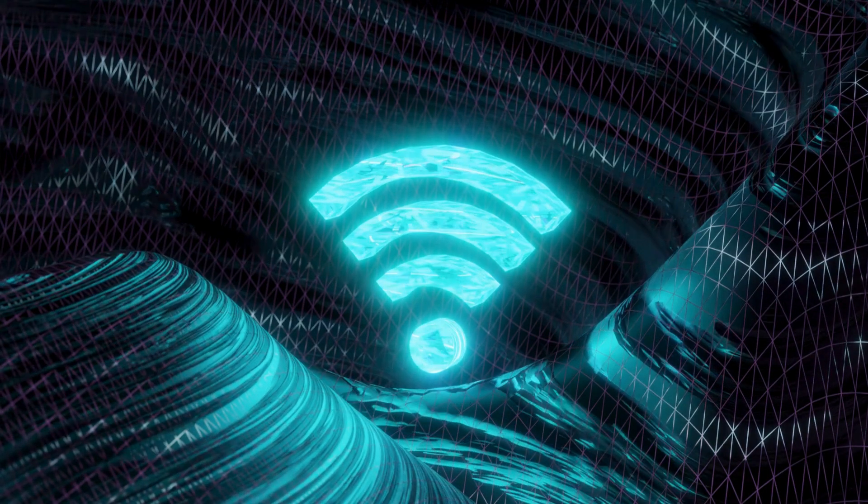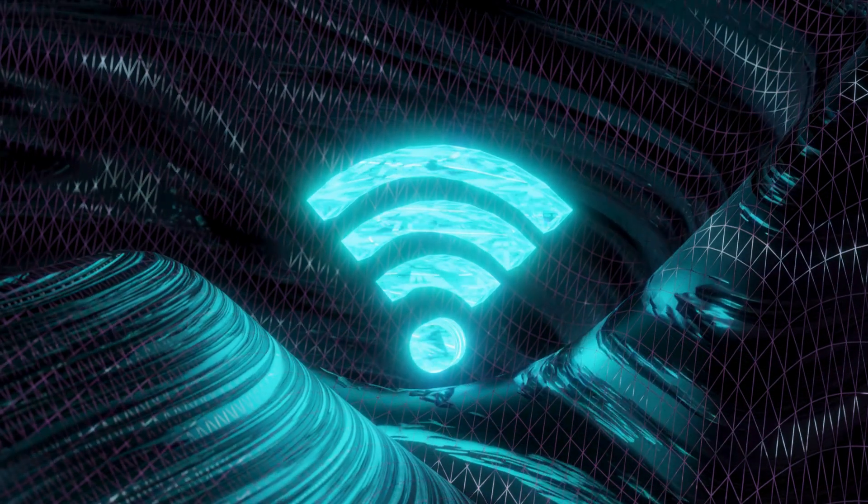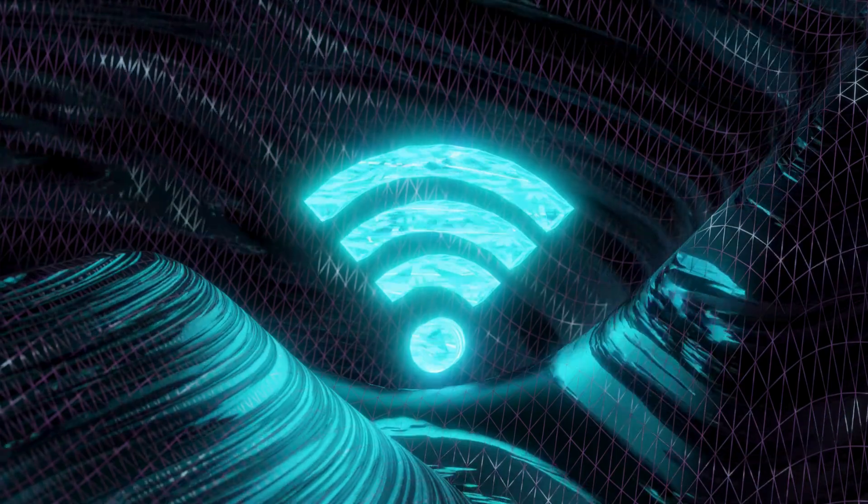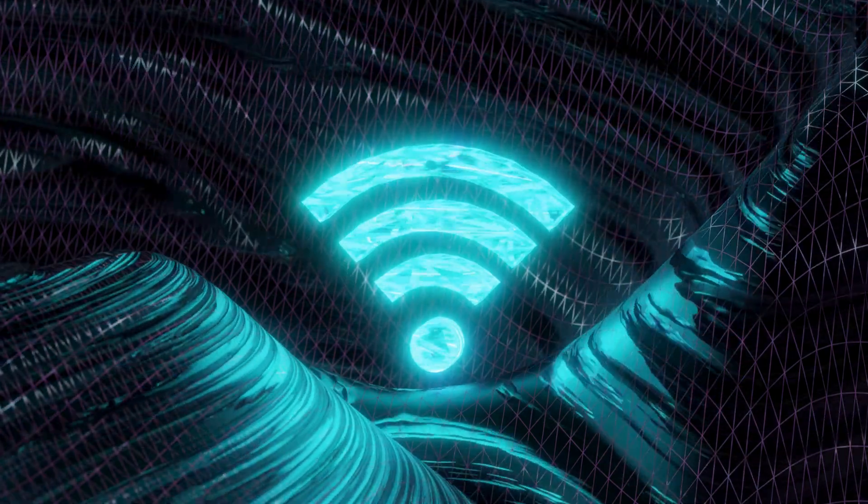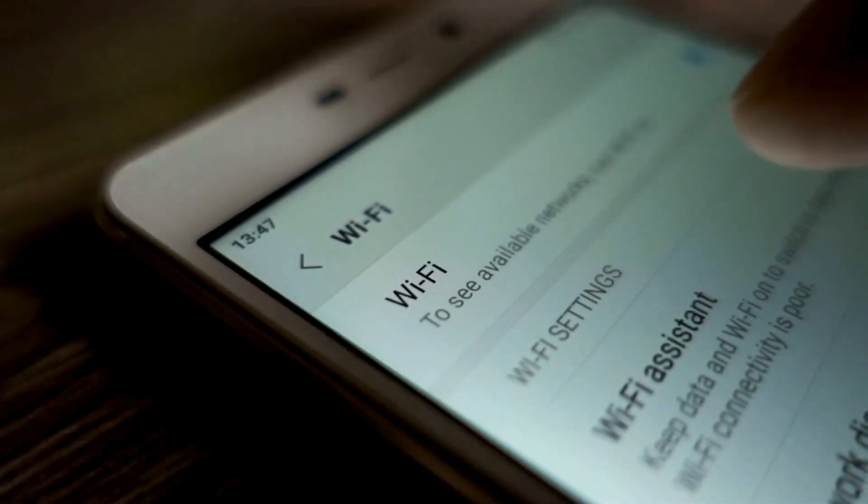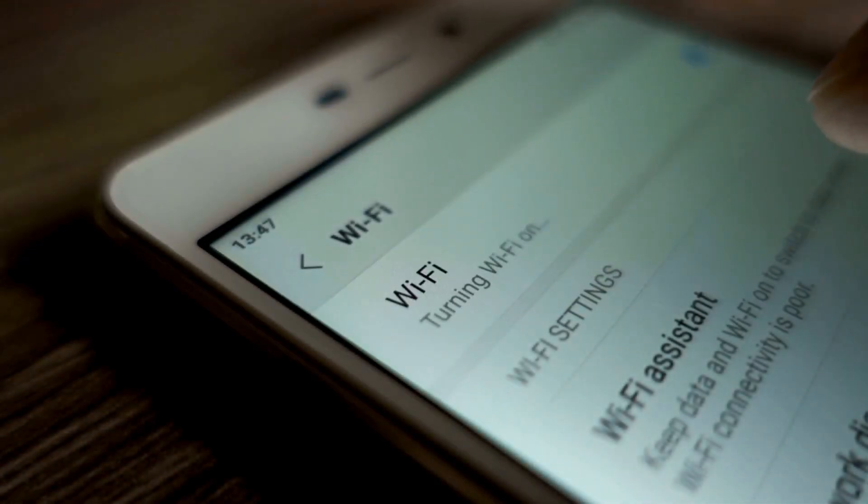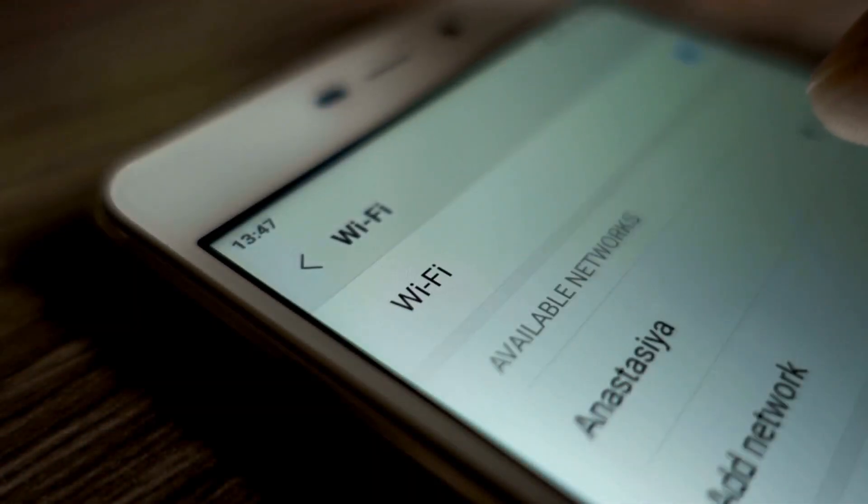After the repeater reboots, disconnect from its network and reconnect to your primary Wi-Fi network. The repeater should now be extending your signal.